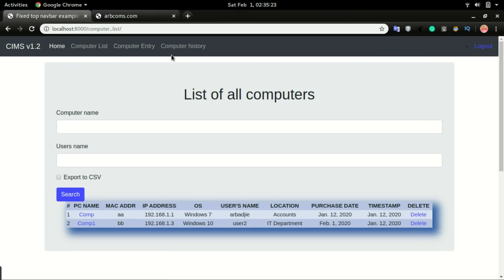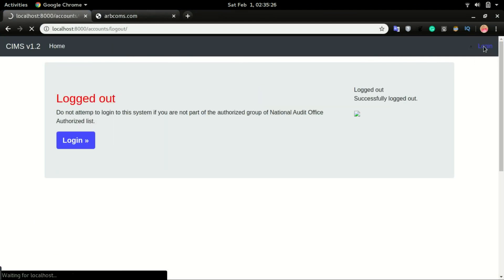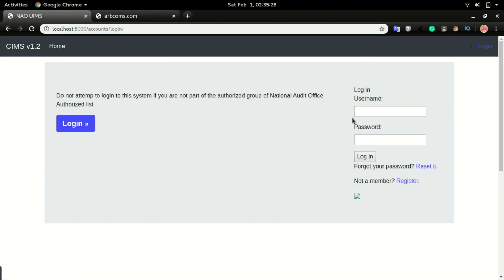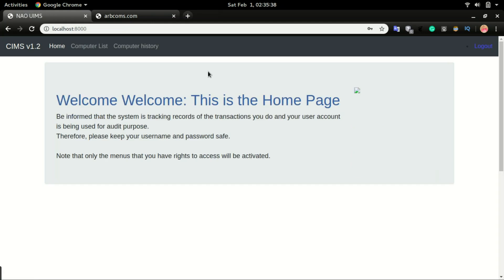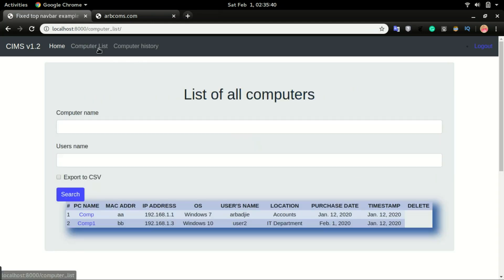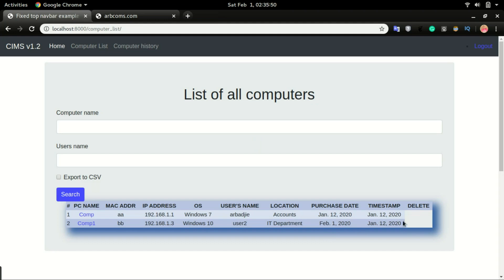I logged in as the admin account or the super user, so I'm going to log out and log in as another user. When I log in and I click on the computer list, you can see that menu disappeared. So currently this user does not have the permission to be able to click on delete.